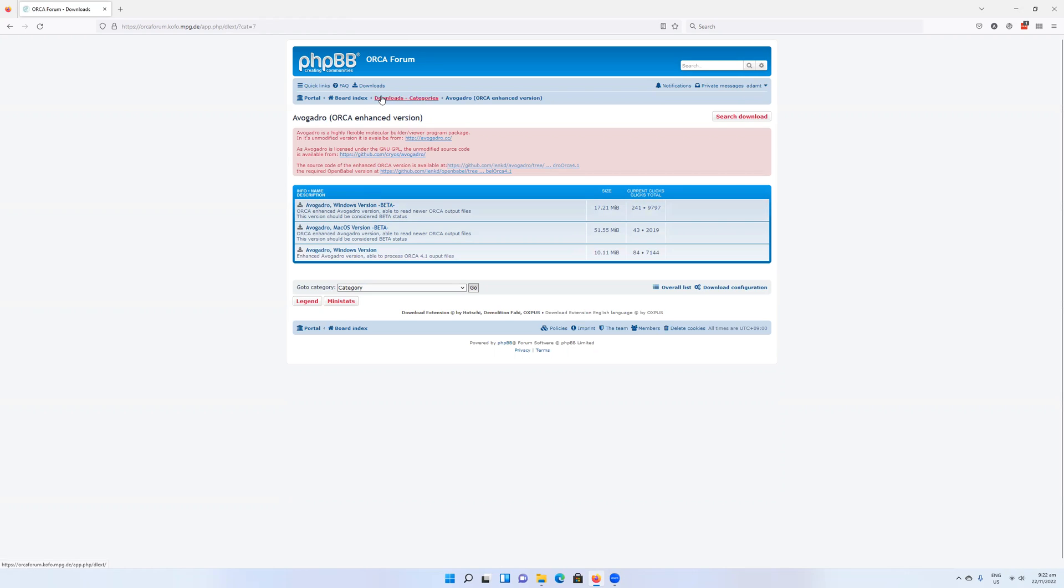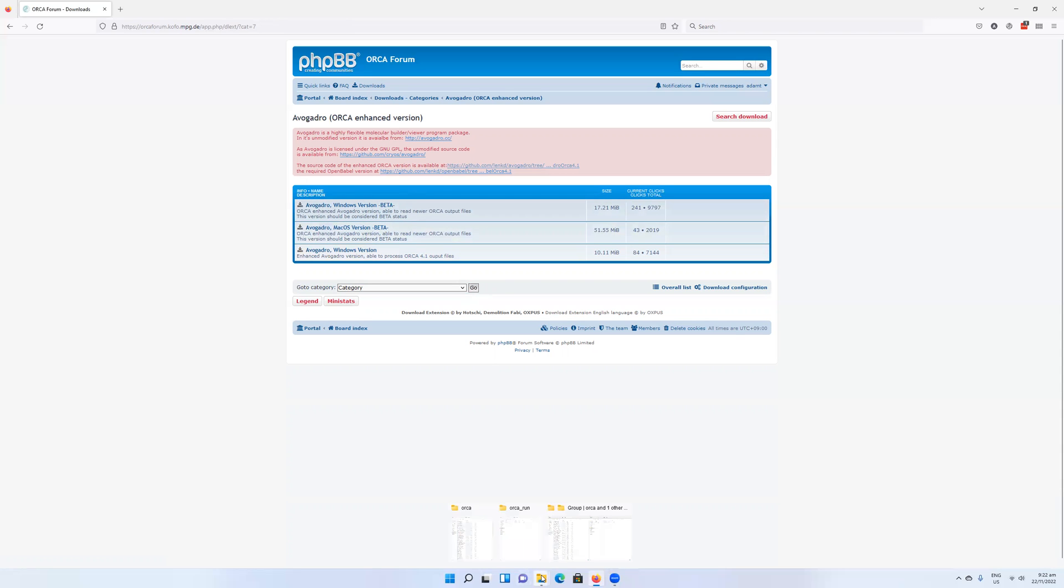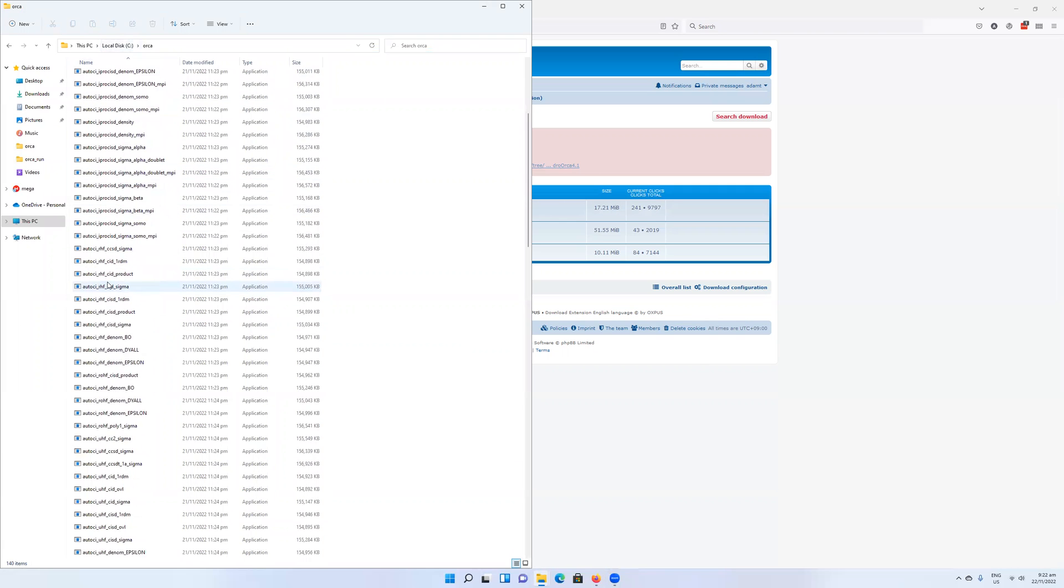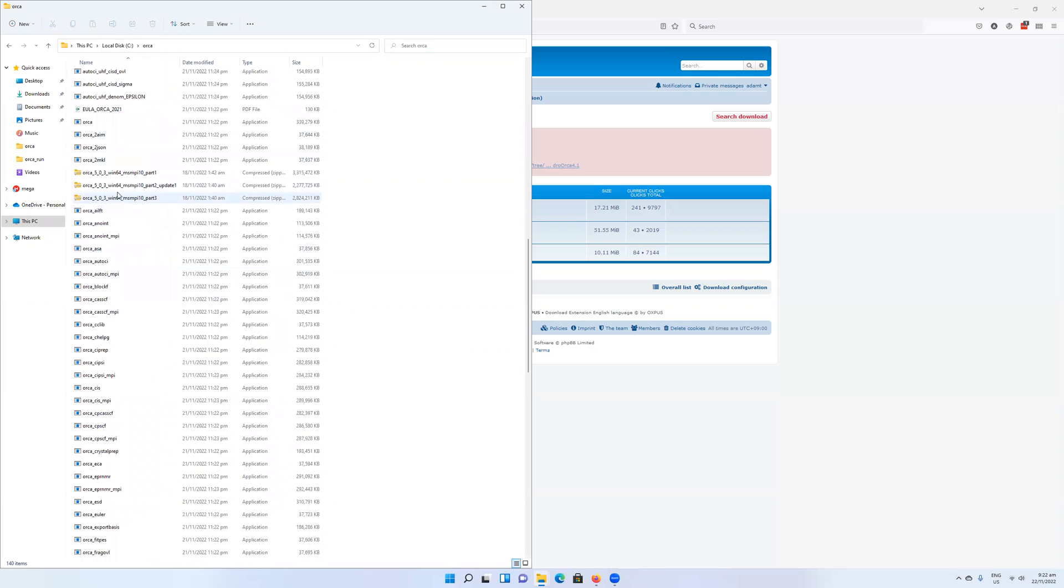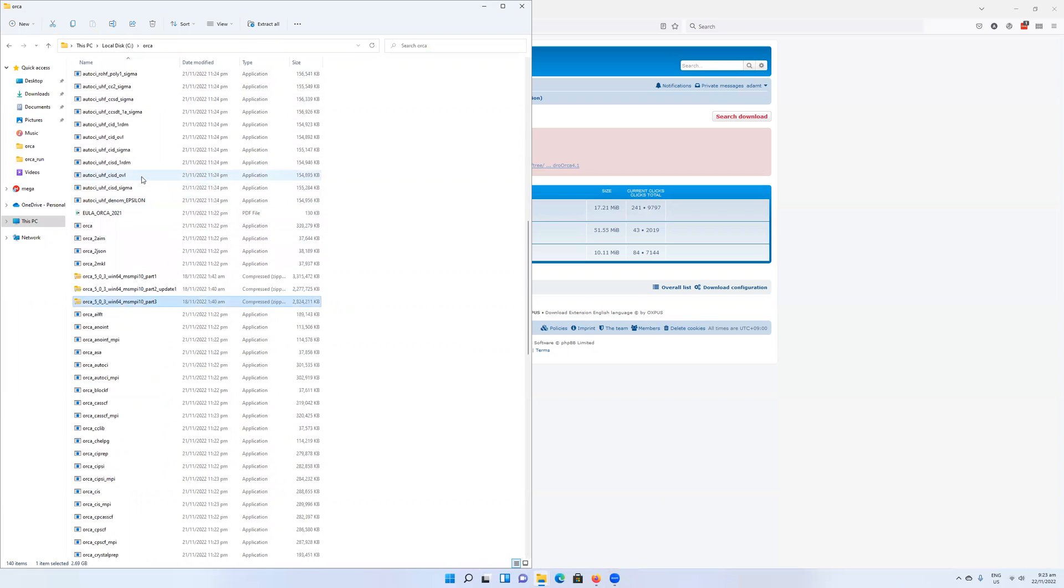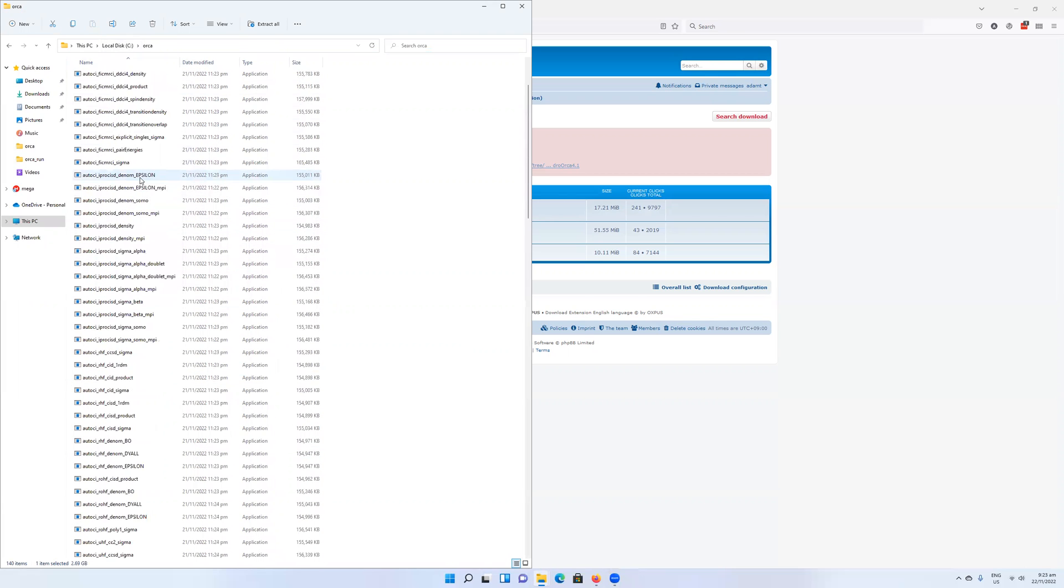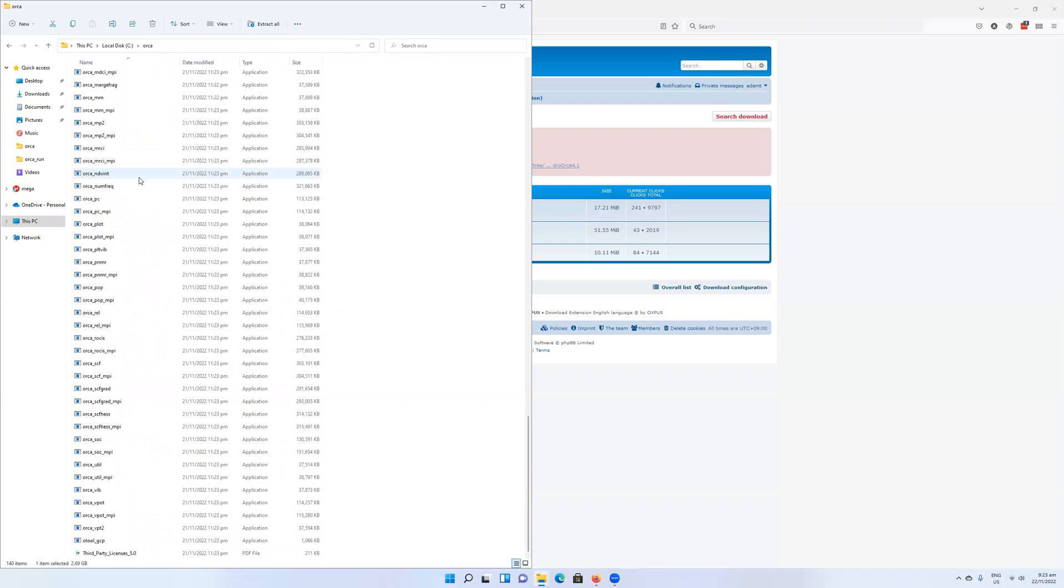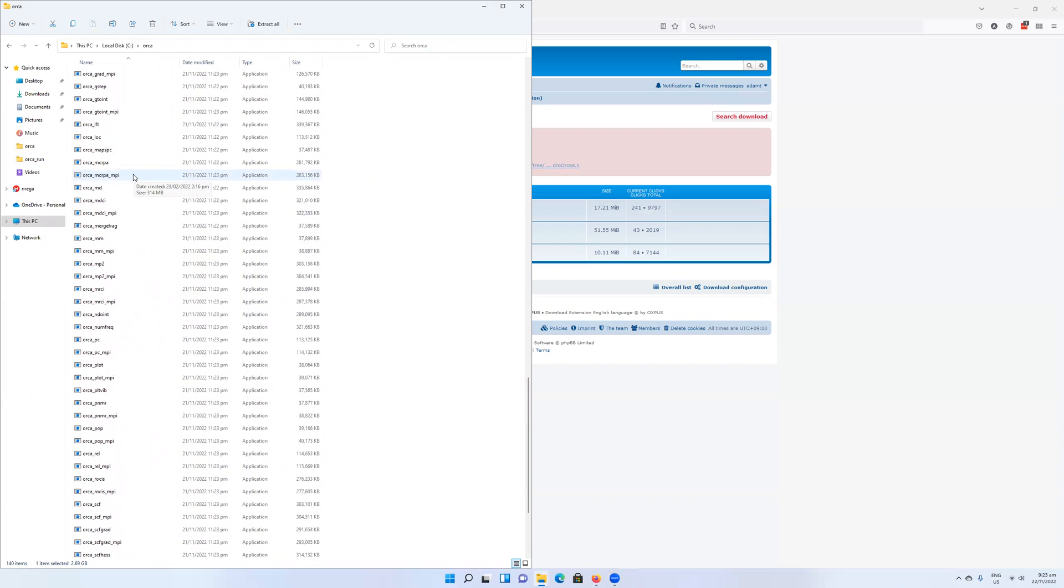Once we've downloaded the zip folders for the Orca binaries for your chosen system, you're going to want to unzip them in one folder. I have an Orca folder in my C drive which is where I've unzipped all the files. I just extracted those, unzipped them into this folder and they're all here. These are all the different programs that work under the Orca umbrella.